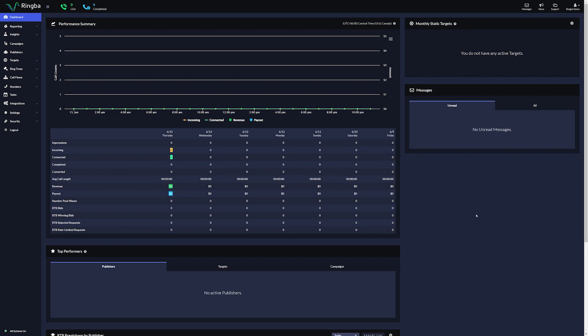To use URL parameters as tag routing filters, the first thing we need to do is declare this parameter in Ringba so we can use it as a tag routing filter on the platform. After creating the parameter, the last step is to add a filter for your target that uses the URL parameter.